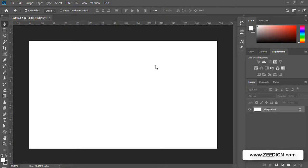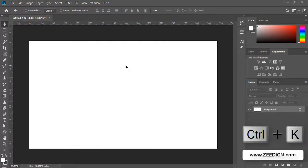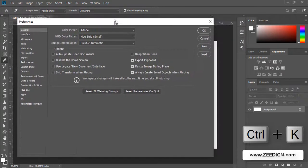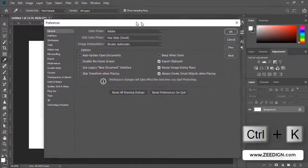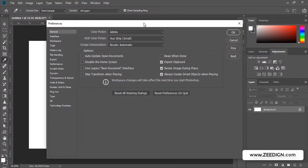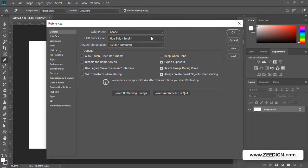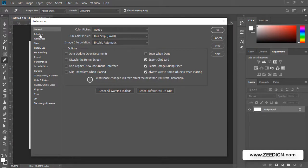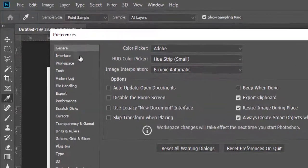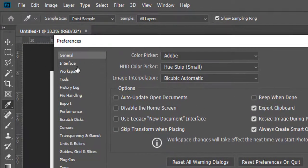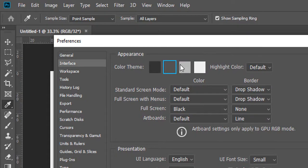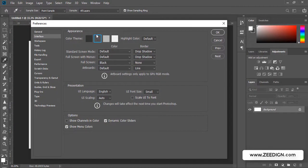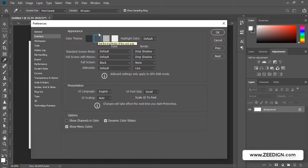I'm going to press Control K and this pop-up dialog will open up. In this Preferences option, I will need to go to the second option that says Interface. I will click on it and here is what I was looking for.